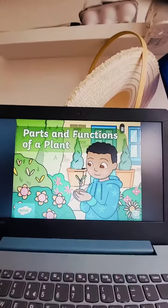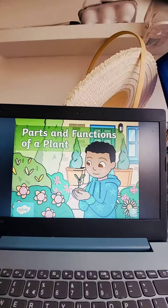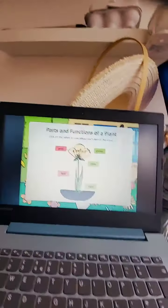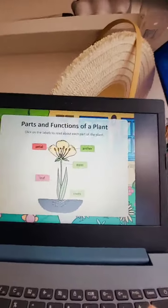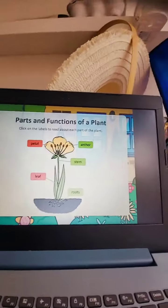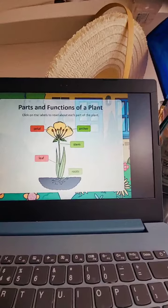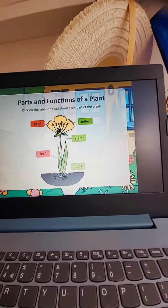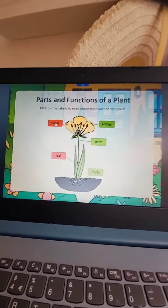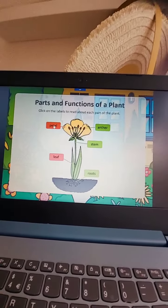Hello, we're going to learn about parts and functions of a plant. Click on the labels to read about each part of the plant.